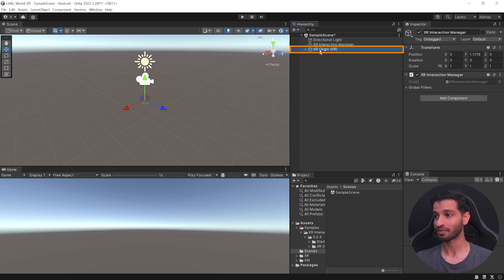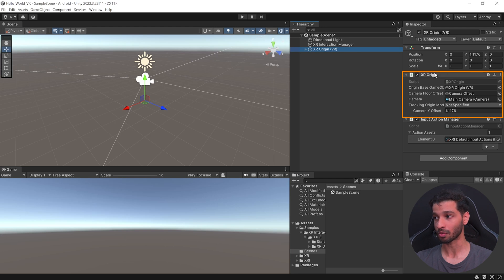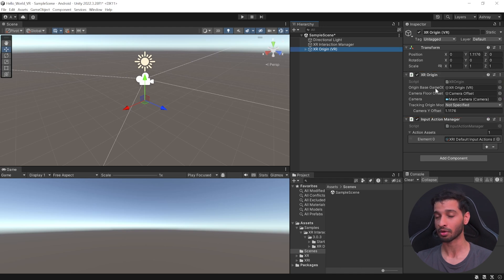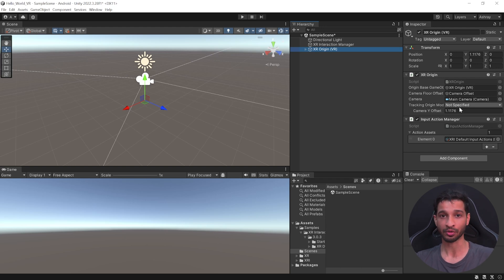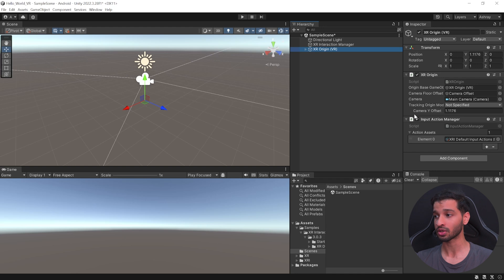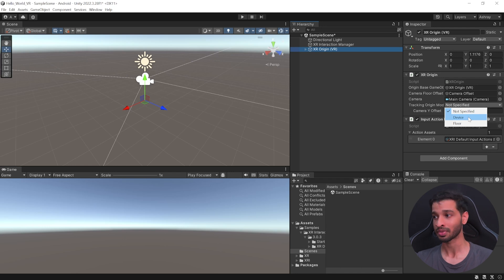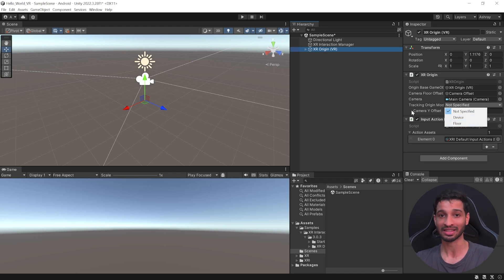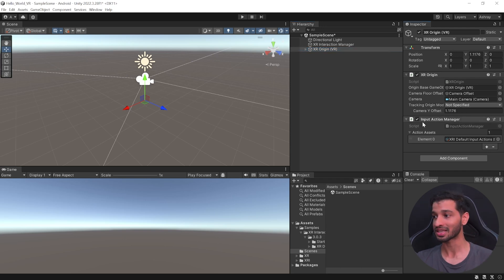This script manages all the interaction between your interactor and the interactable. And then, we have the XR Origin VR, which has the XR Origin component, which keeps a track of the XR Origin game object, which is generally itself, so that you can use this to manipulate it using some locomotion system. And then, it also keeps a track of the camera offset, when the tracking origin mode is not specified or if it is set to device.